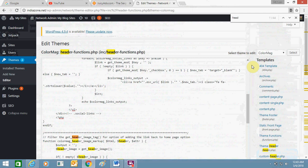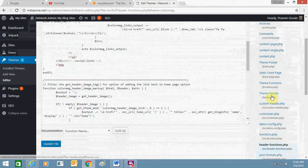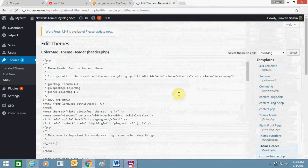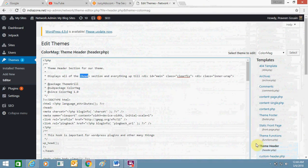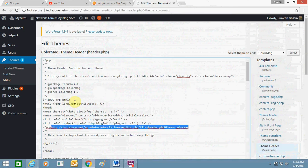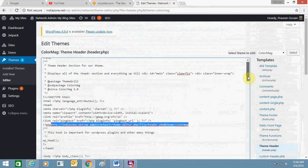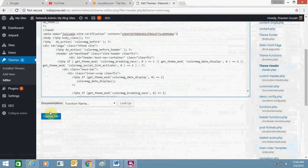You can either go to header or go to the main theme, or you can go to the theme header. This is the theme header file. Inside the theme header, you need to paste the verification code. Just paste it here and then click 'Update File' to save.